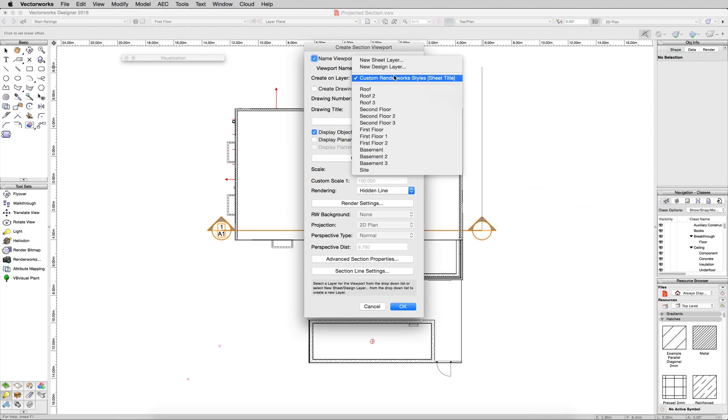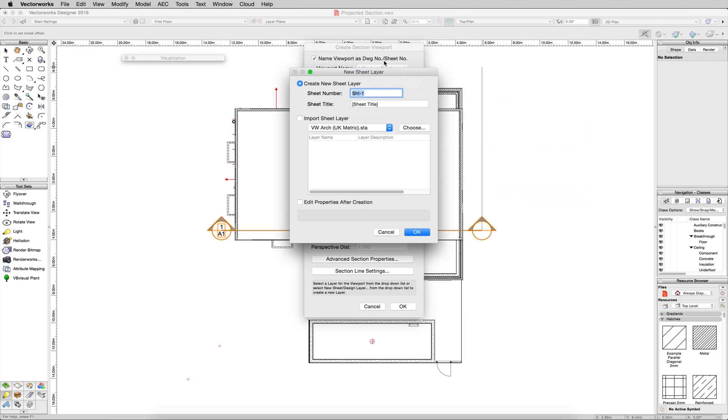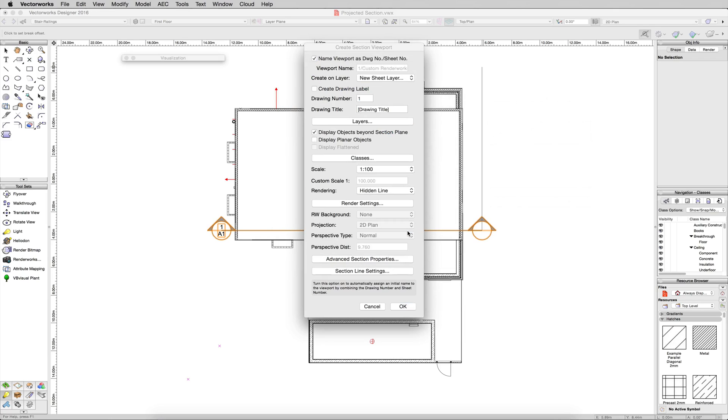Now we want to create this on a new sheet layer. We'll just name it Projected Sections. Click OK.